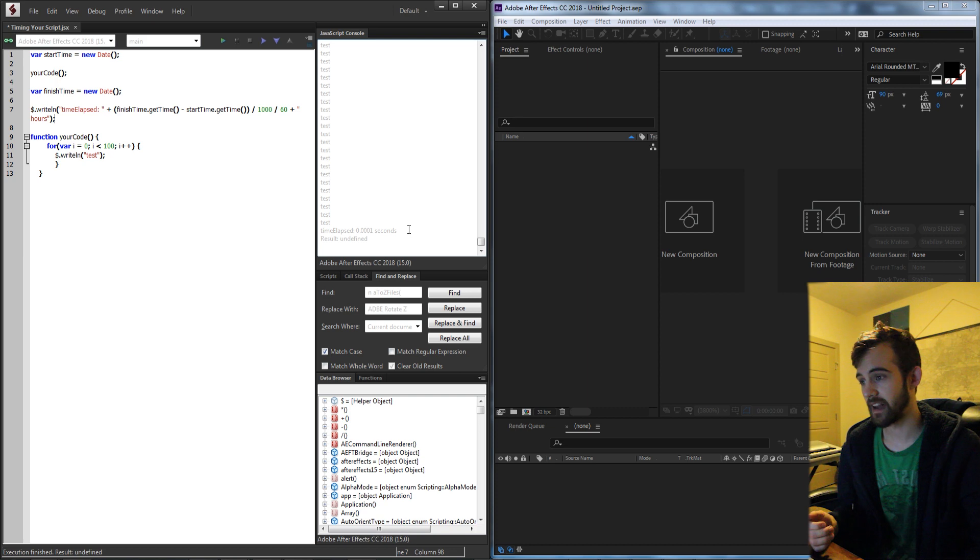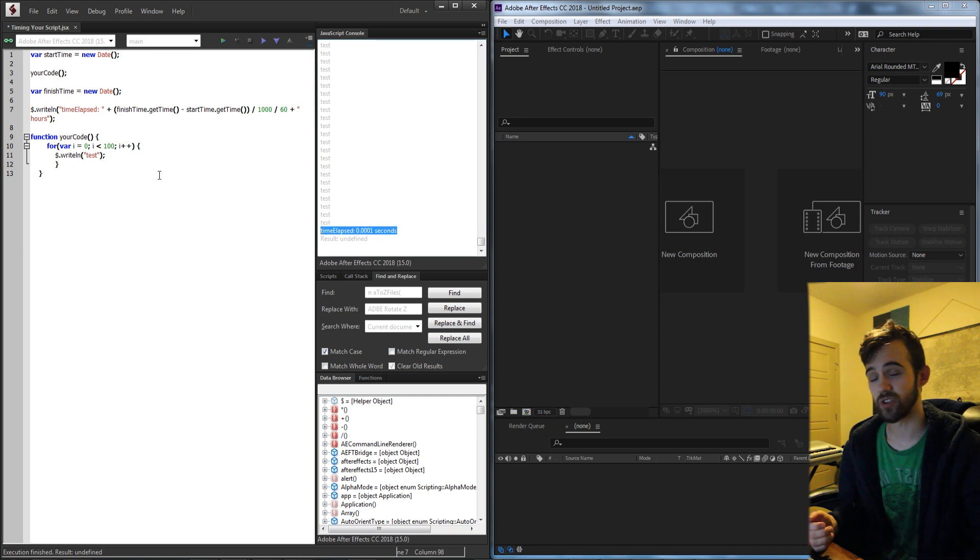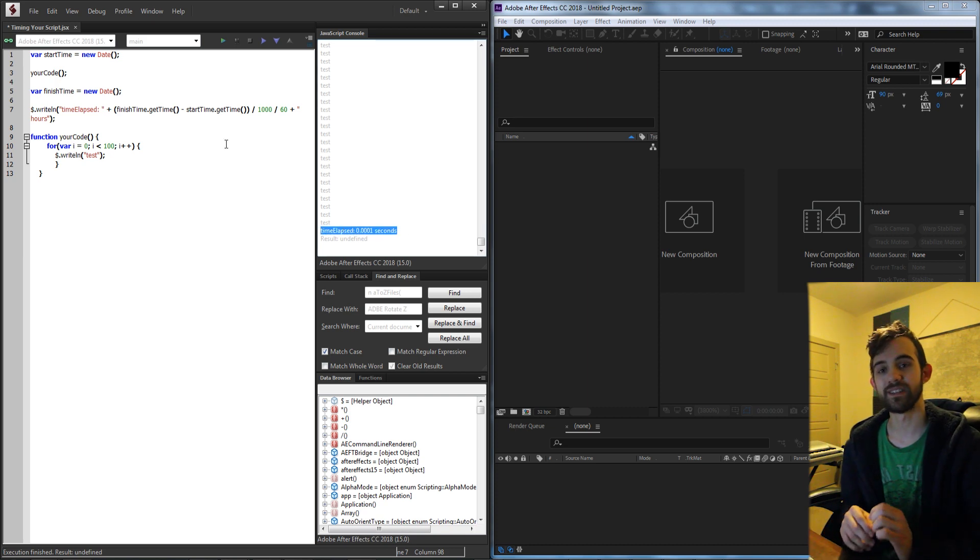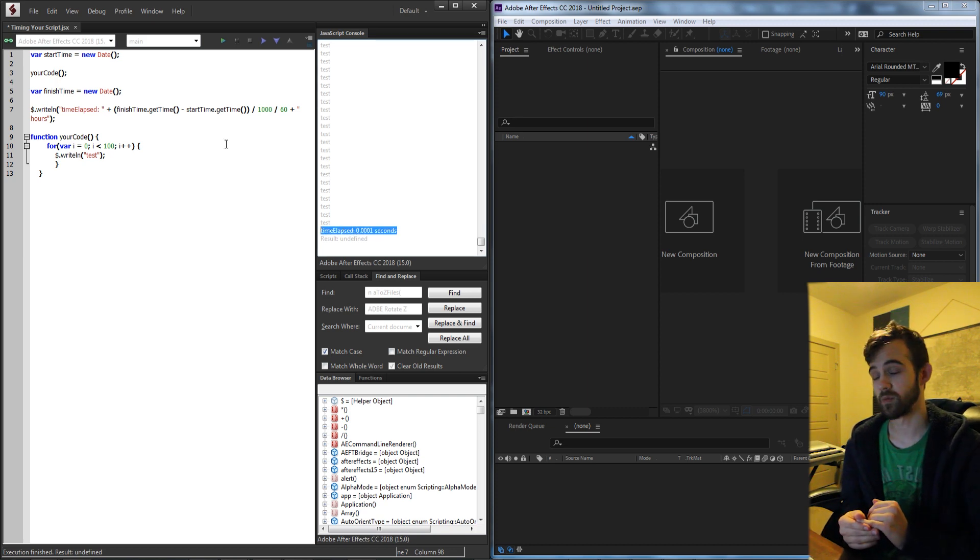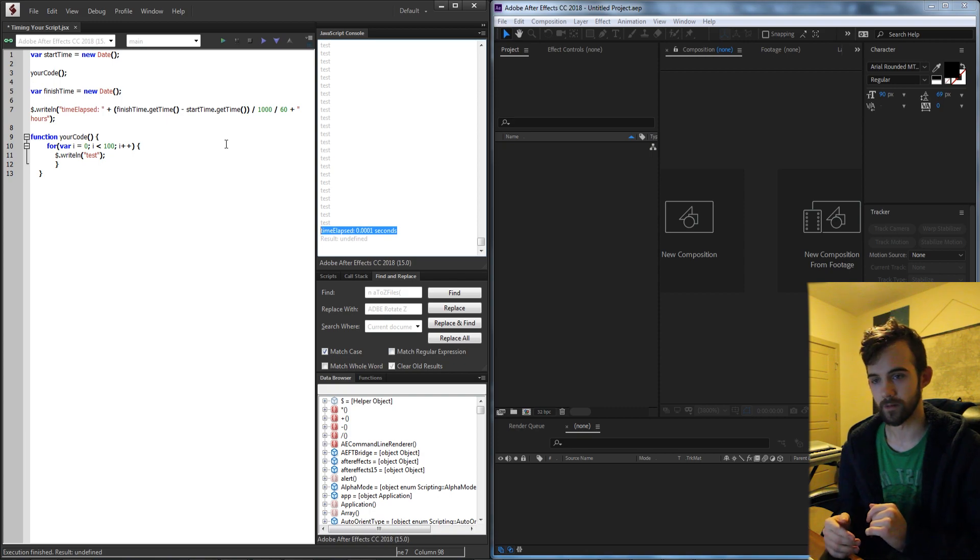And then you can take that data of how long it took to run your script, make changes, and see if you can improve the speed and thus make your product better.